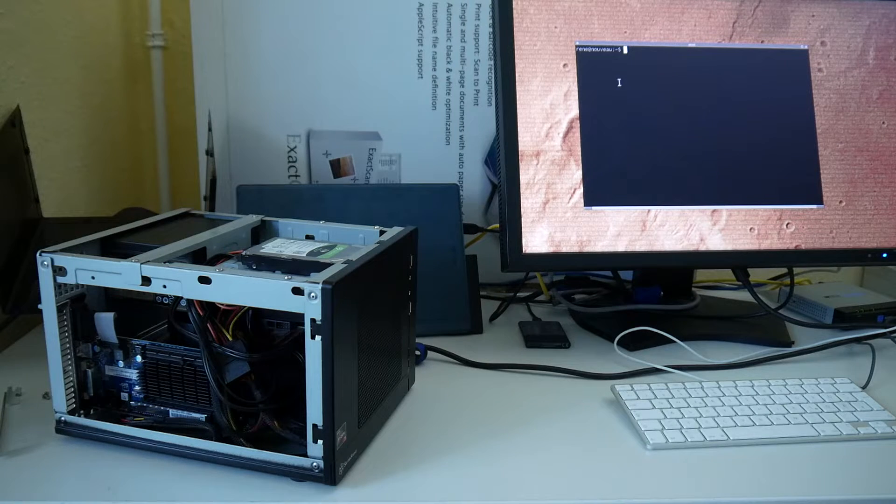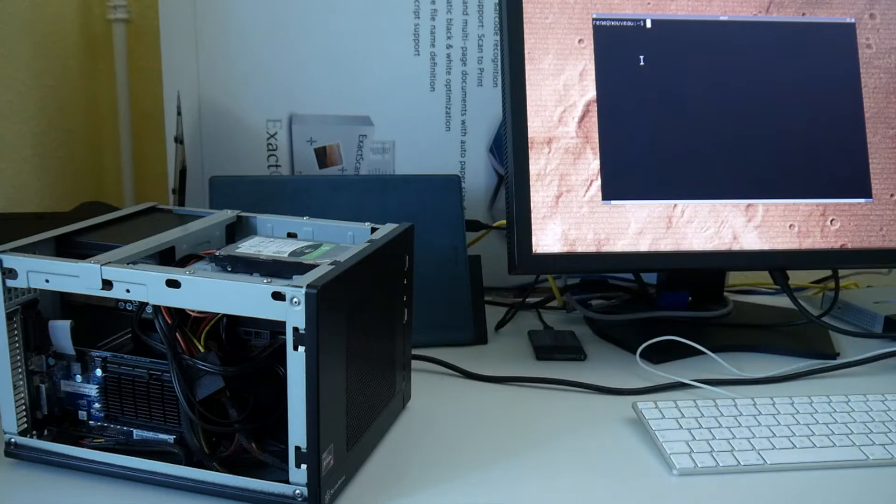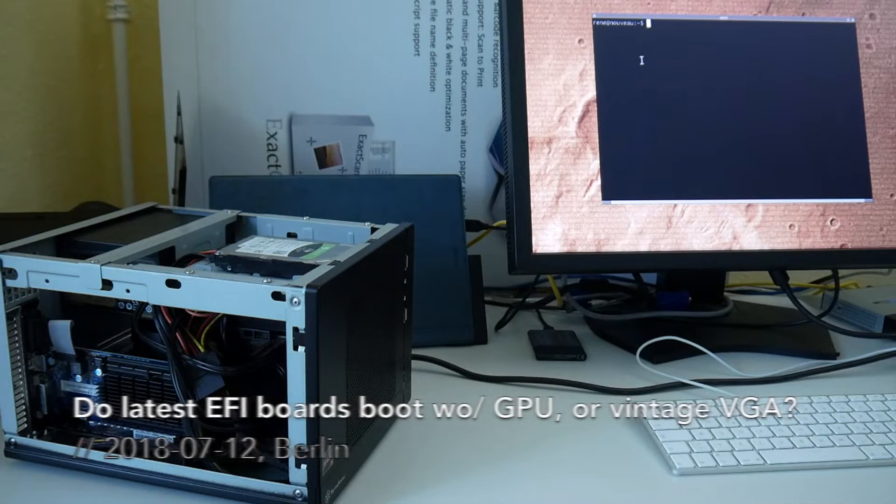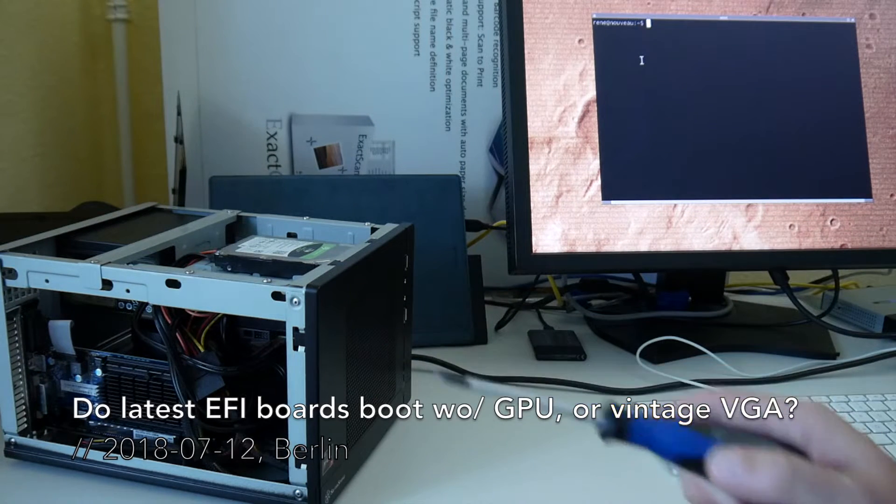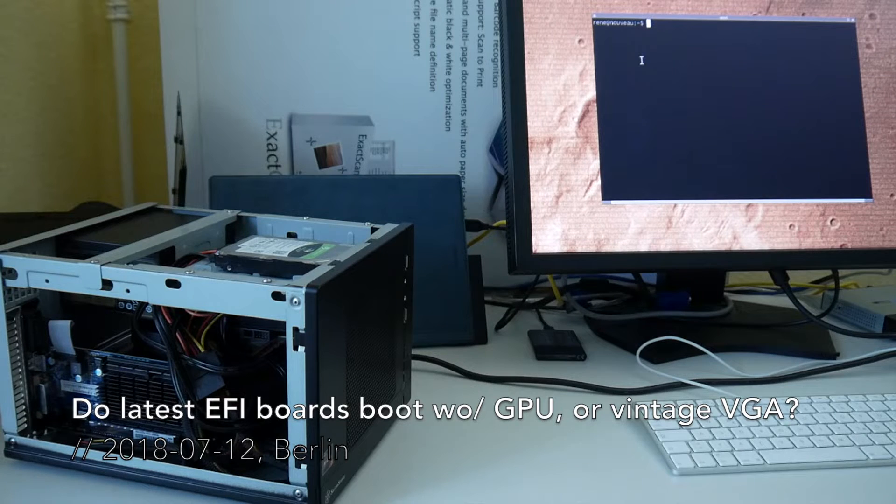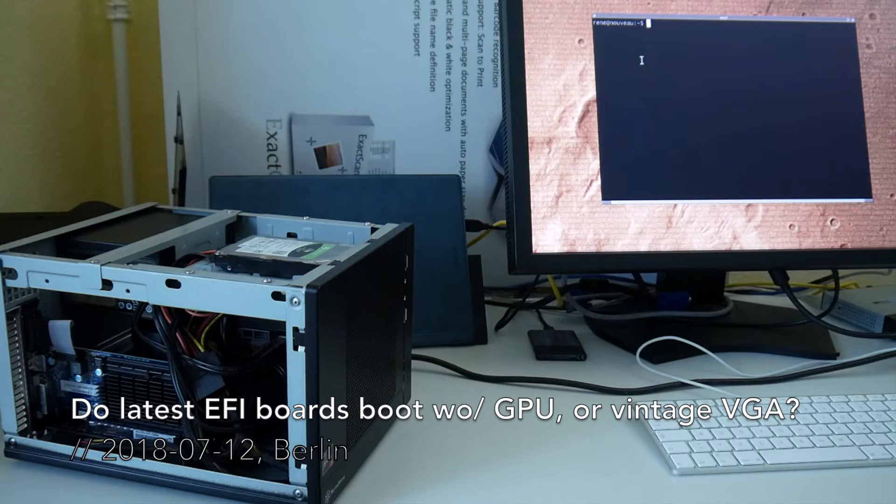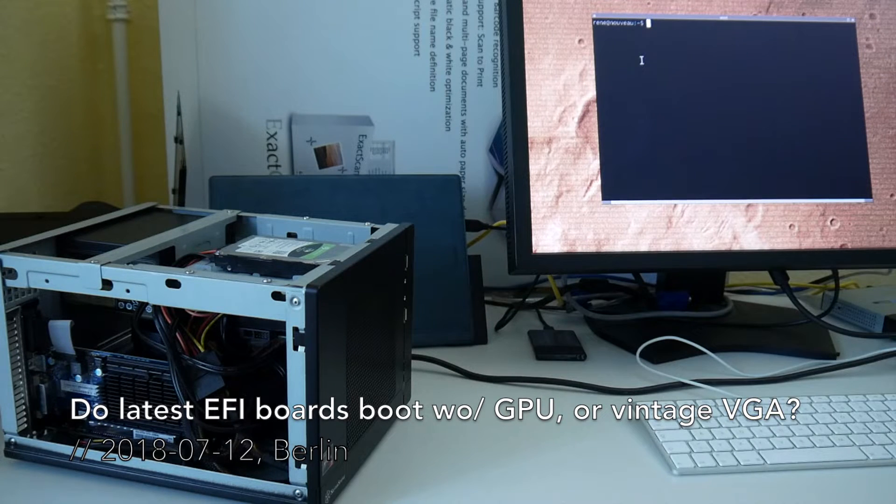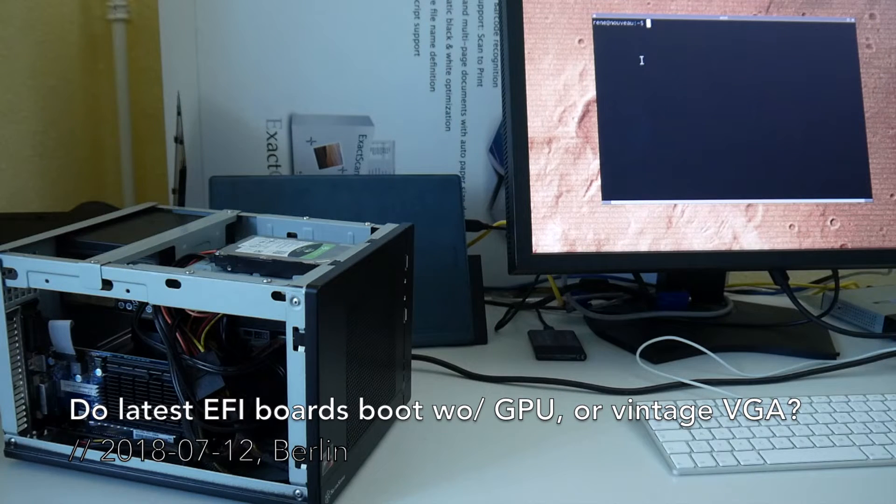Welcome everyone to today's video. I wanted to make another test as I mentioned in my Ryzen Mini ITX build video. Ideally I would want to run this without VGA card.